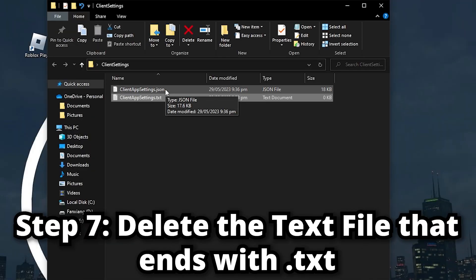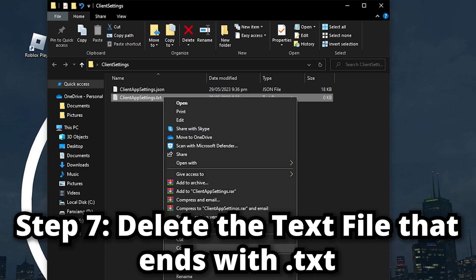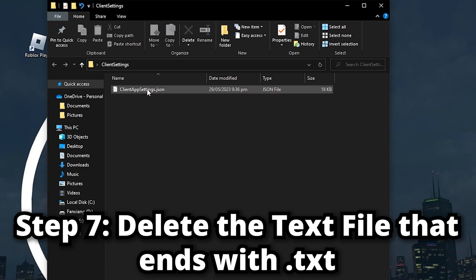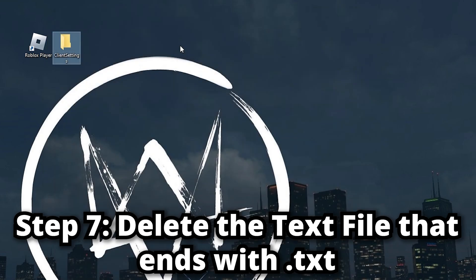Delete the TXT one. This folder should only have this one file that ends in .json. After you do that, just exit.